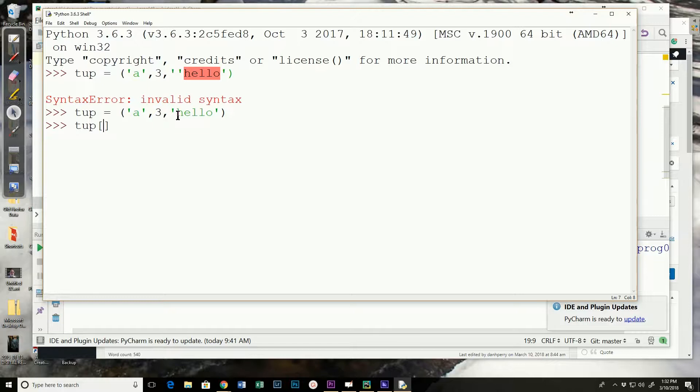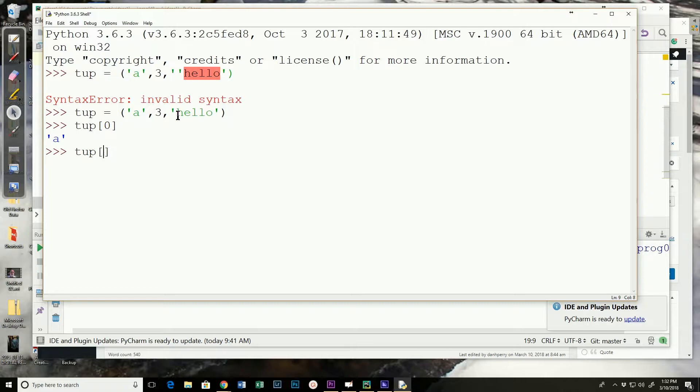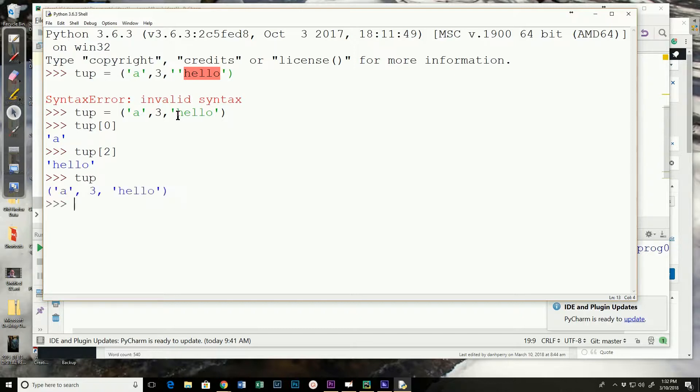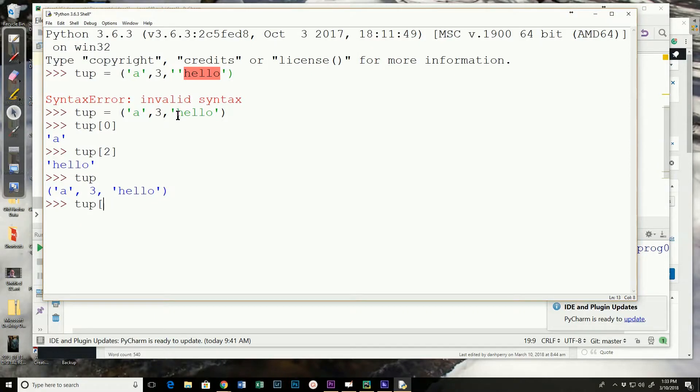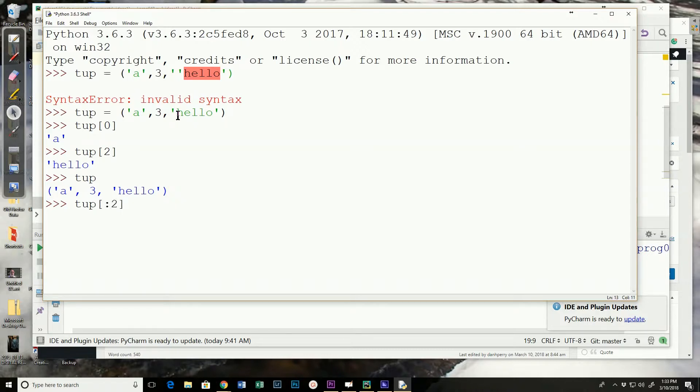Element 0 would be the A. Element 2 would be hello. If we just want to print the entire tuple. Here we can print it in idle. And we can also slice it. This should print the first two elements of the tuple.